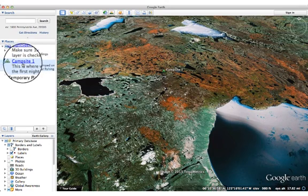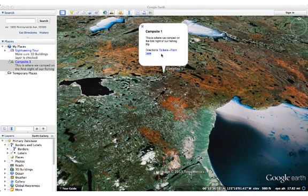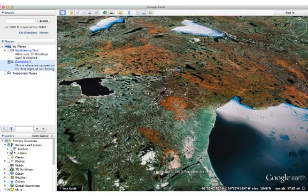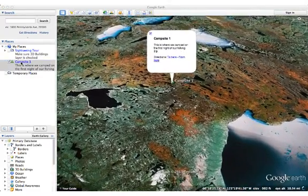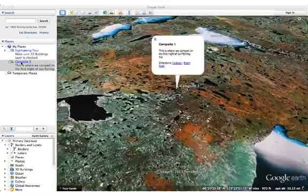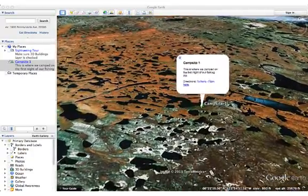So here's campsite one. If I click on it, then it not only shows me where the icon is on the earth, but it gives me the information I can read. If I double click on it, then it's going to bring me to a predetermined view of this icon, how it was set up.